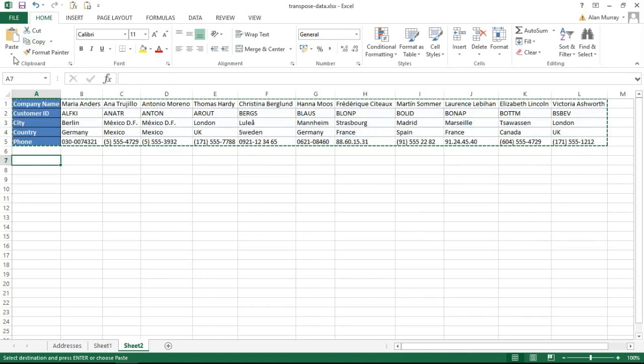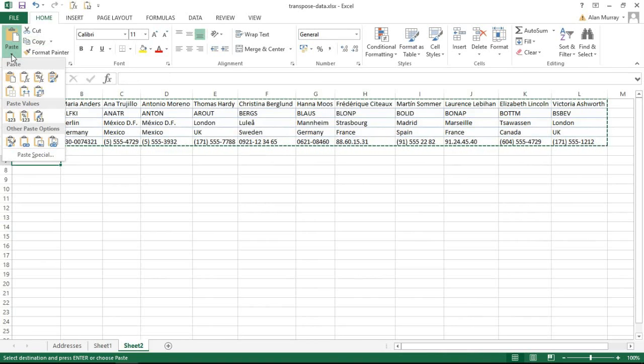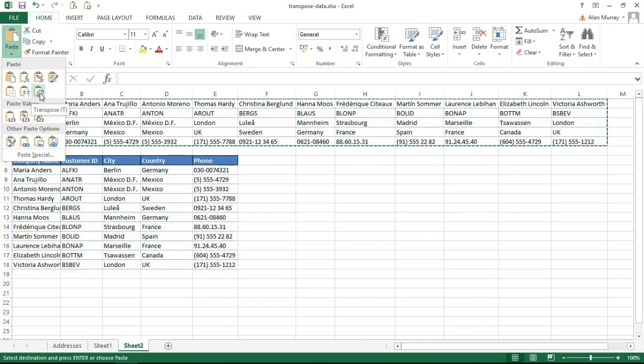And I'm going to use my drop-down arrow over my Paste button so I can get to all the paste special options, which you can also get to by right-mouse clicking. And one of the options is Transpose.